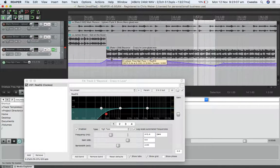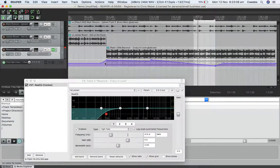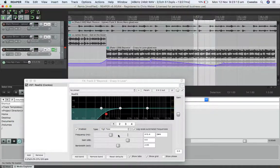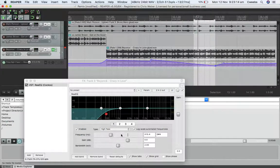So yeah, hopefully that just gives you a bit of a taster in how to automate the frequency within a high pass filter to give you that cool effect. We'll see you next time.